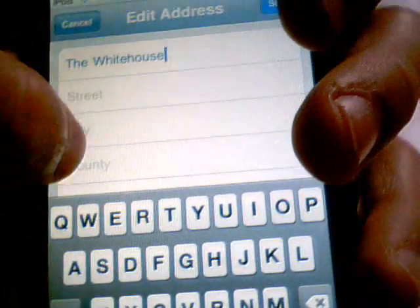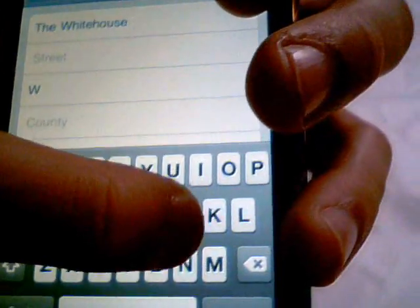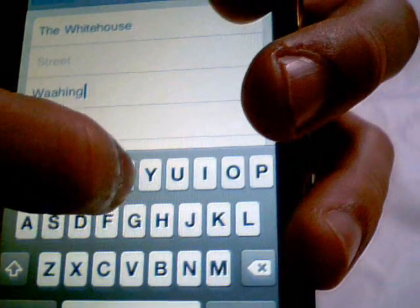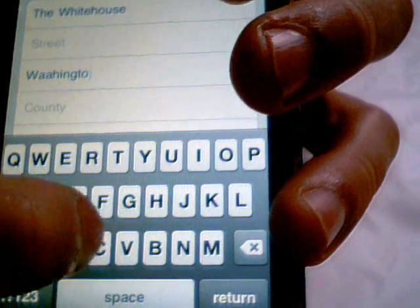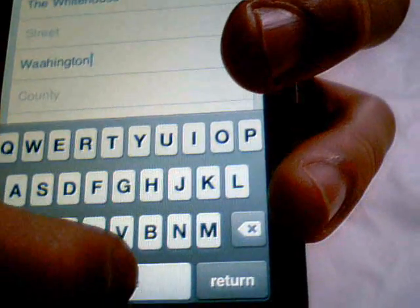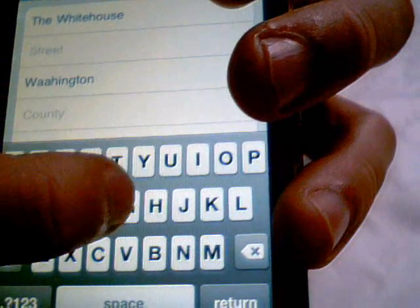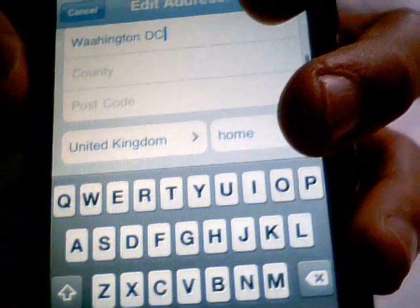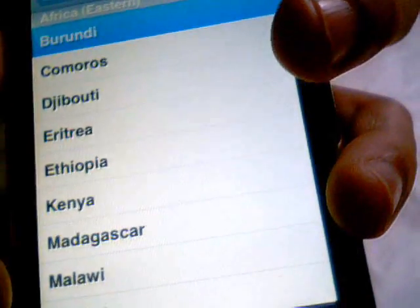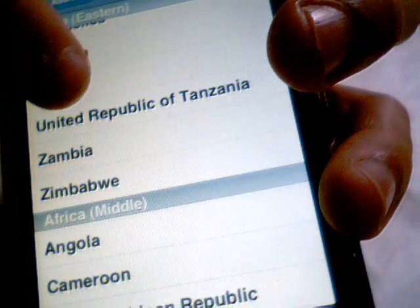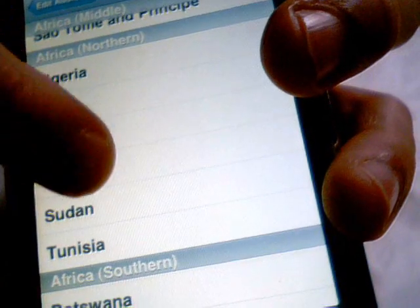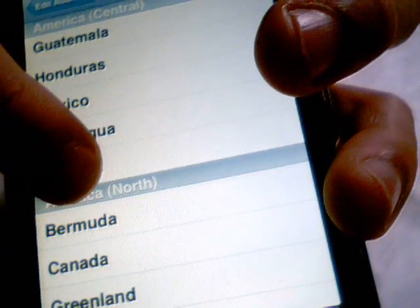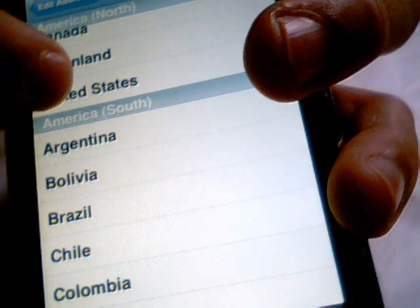The White House. I'm not actually sure if that's his actual address, but if it is, that's good. He doesn't live in the United Kingdom, so we're going to select... let's just select United States.